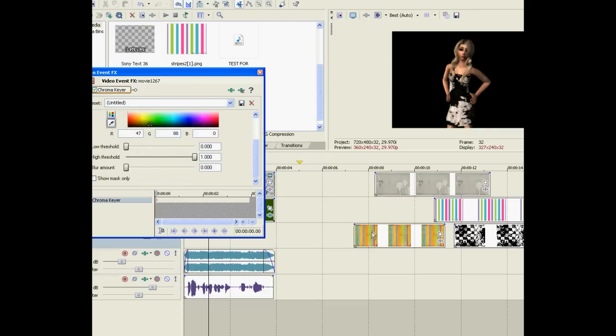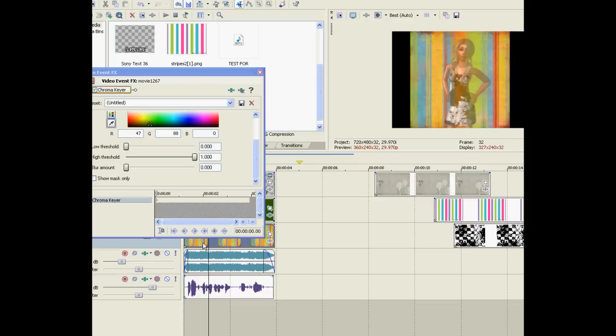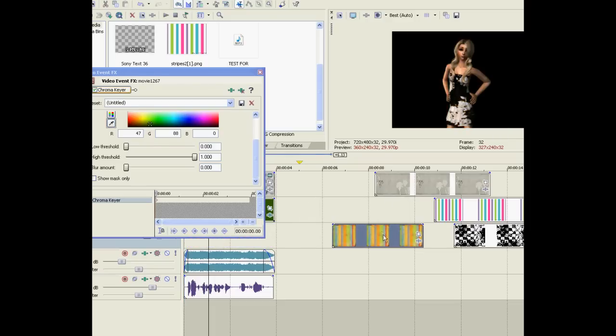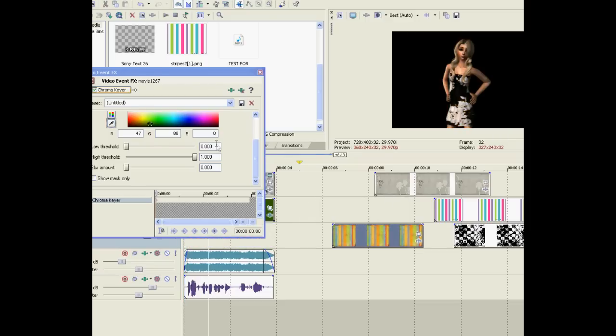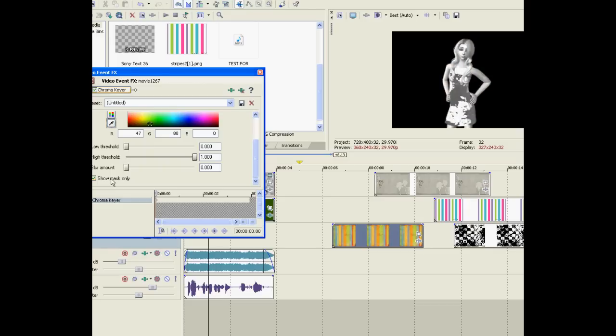Now let's put on show mask only because that will help us see the fixer more and make sure that we have the colors right because we don't want it to be transparent. We want the thing that we want to see all white and the thing that we don't want to see all black. In this case we want the girl to be all white and the background to be all black.